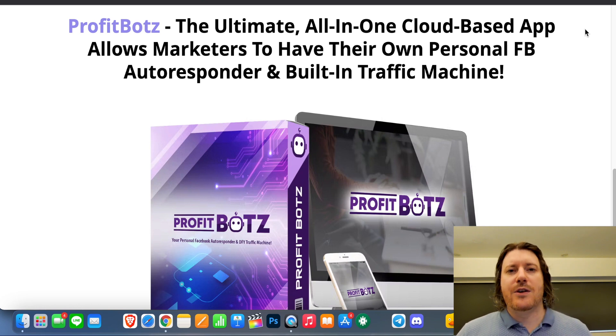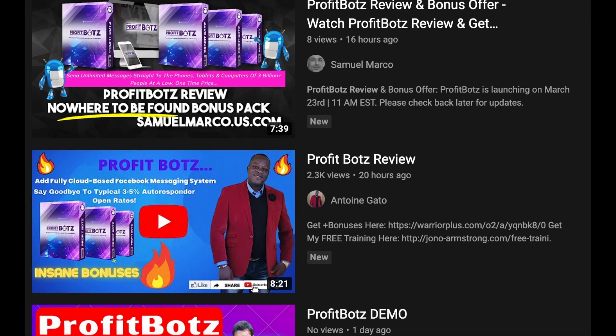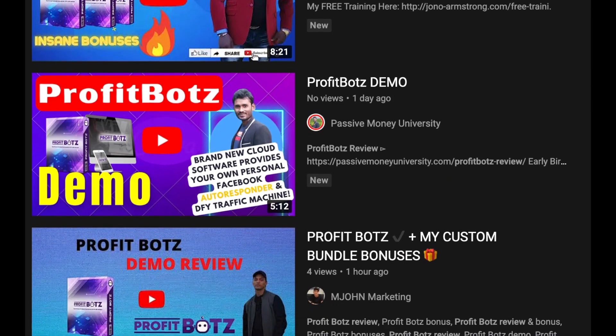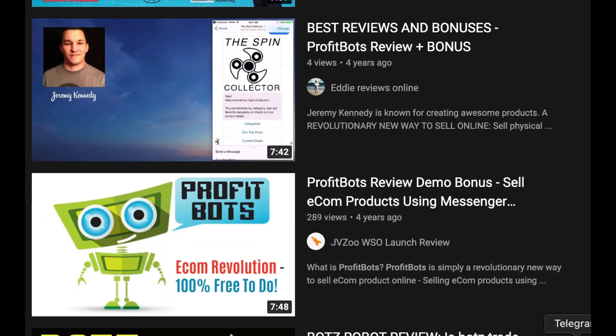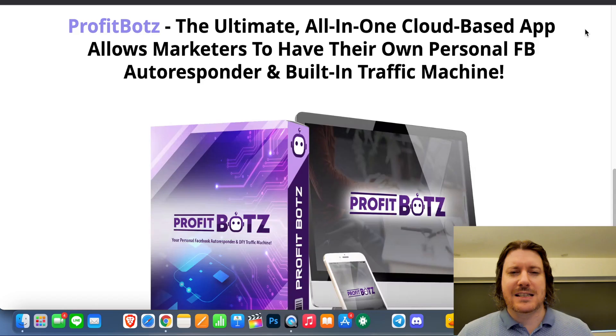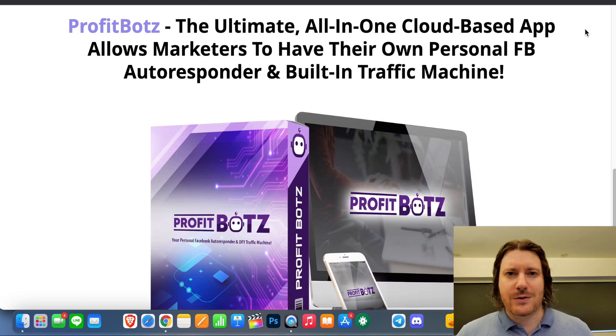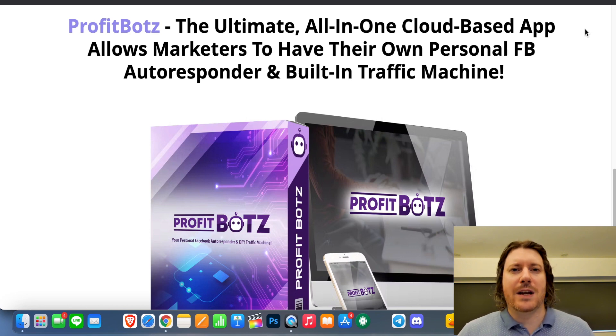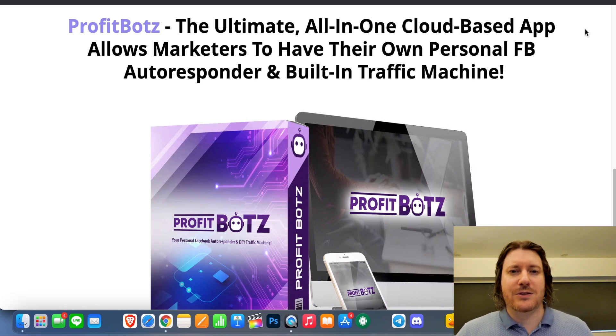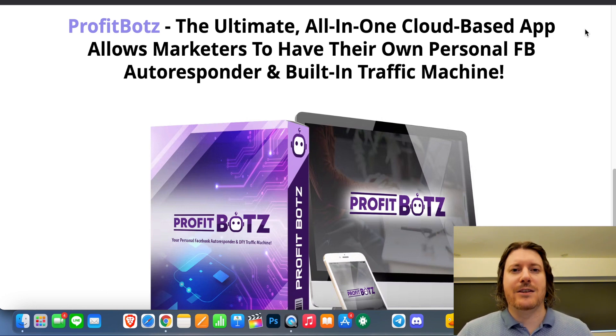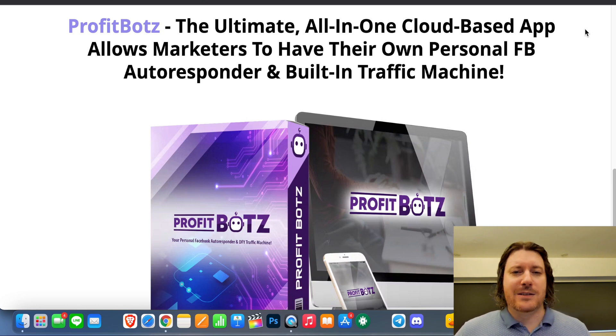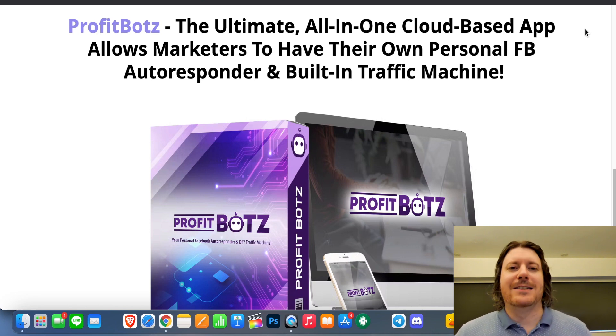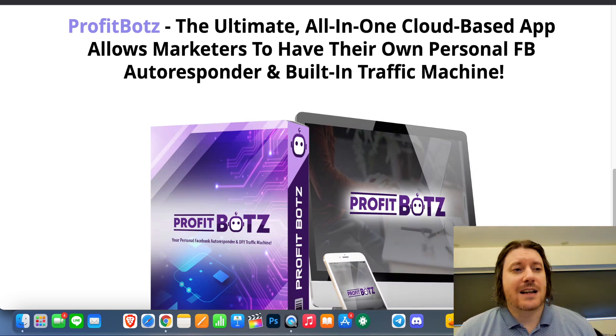Also note that most of the videos surrounding mine, these people are financially incentivized to promote ProfitBotz by enticing you with bonuses and things like that. But do note these people are not using ProfitBotz. They're simply wanting you to click on their affiliate link so they can make a commission. So do be wary of the motivations behind those channels.